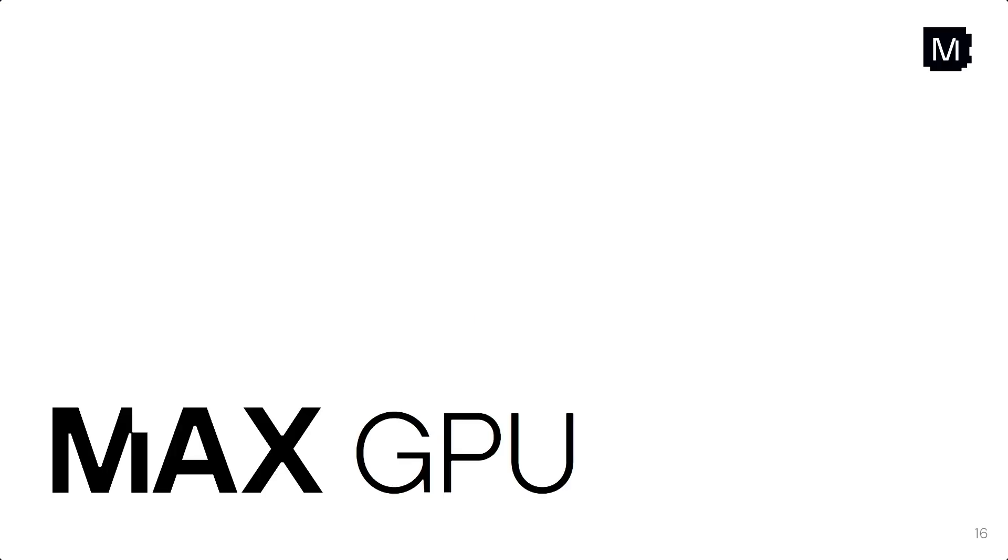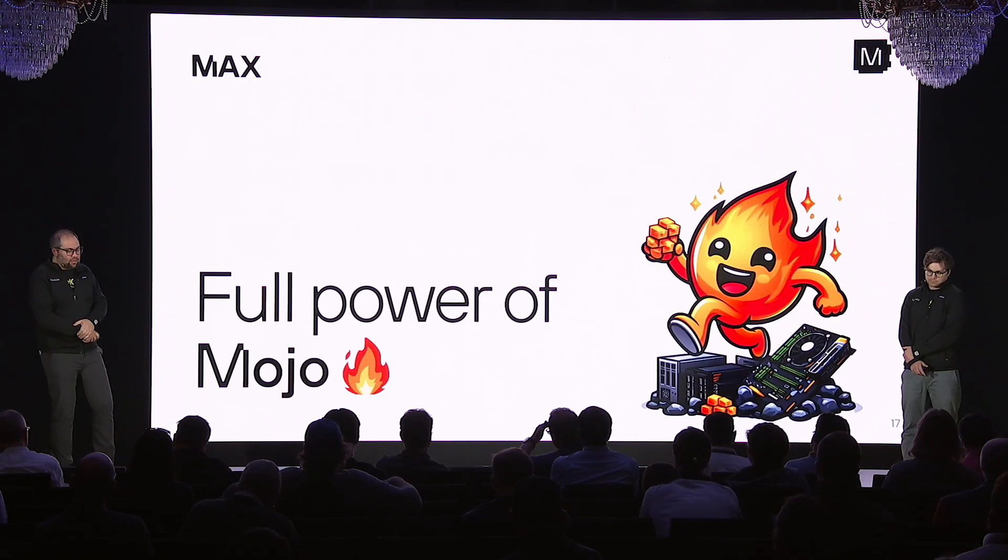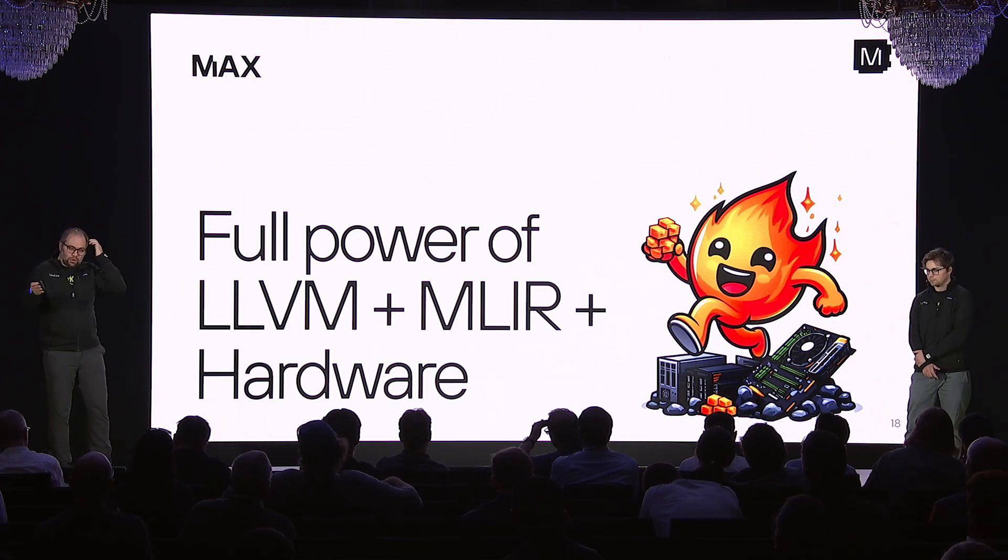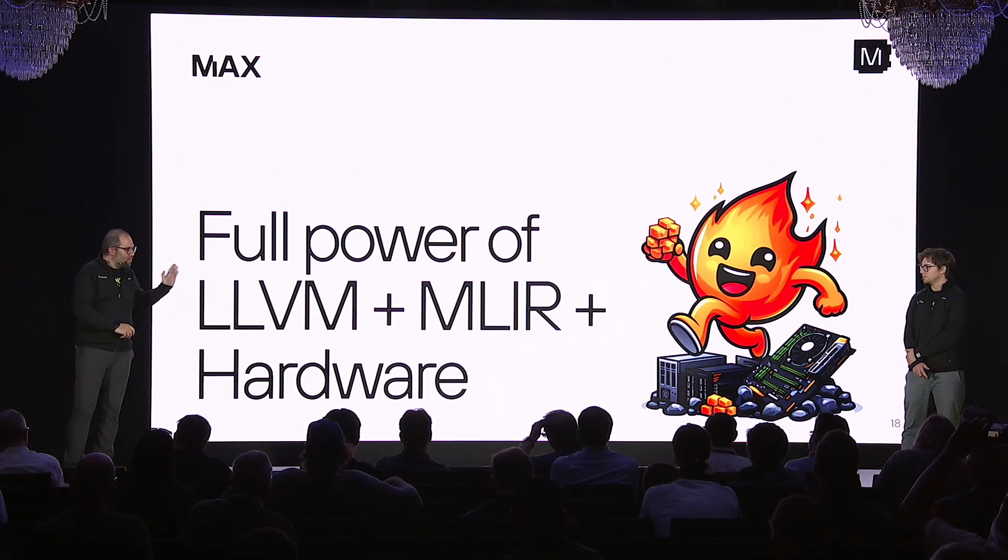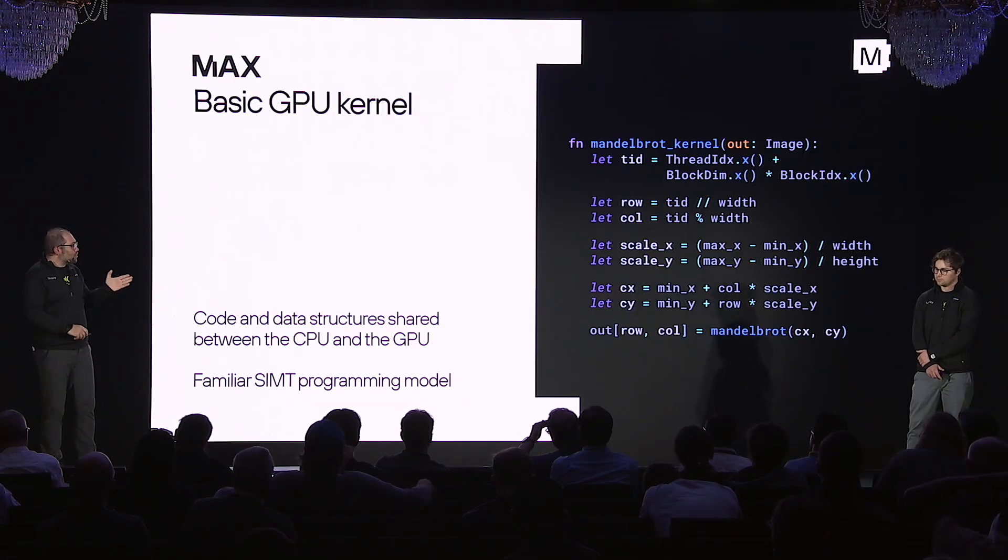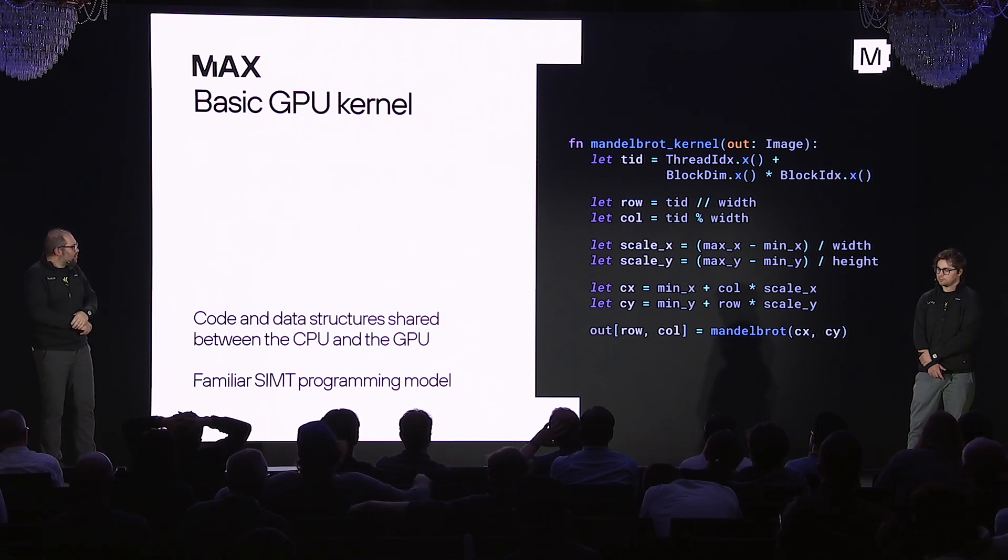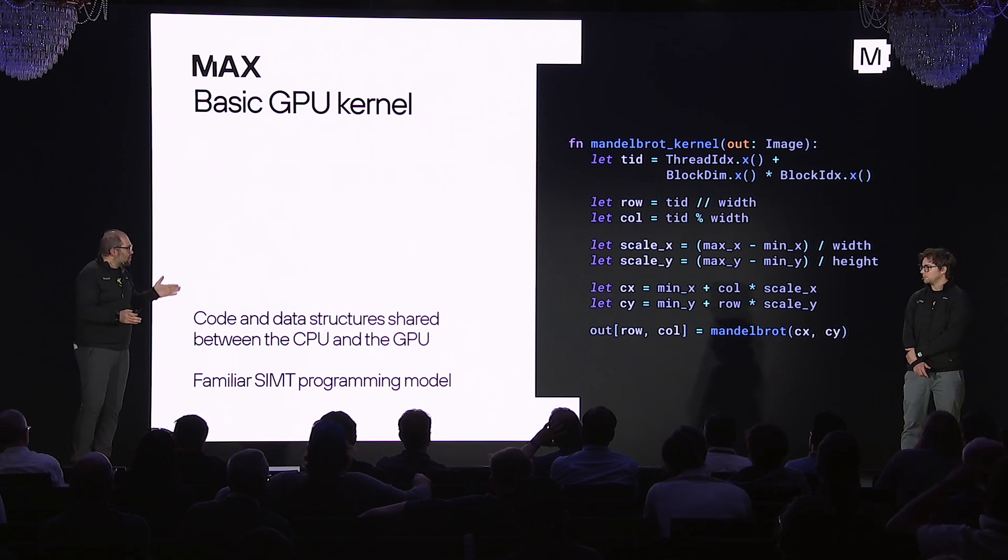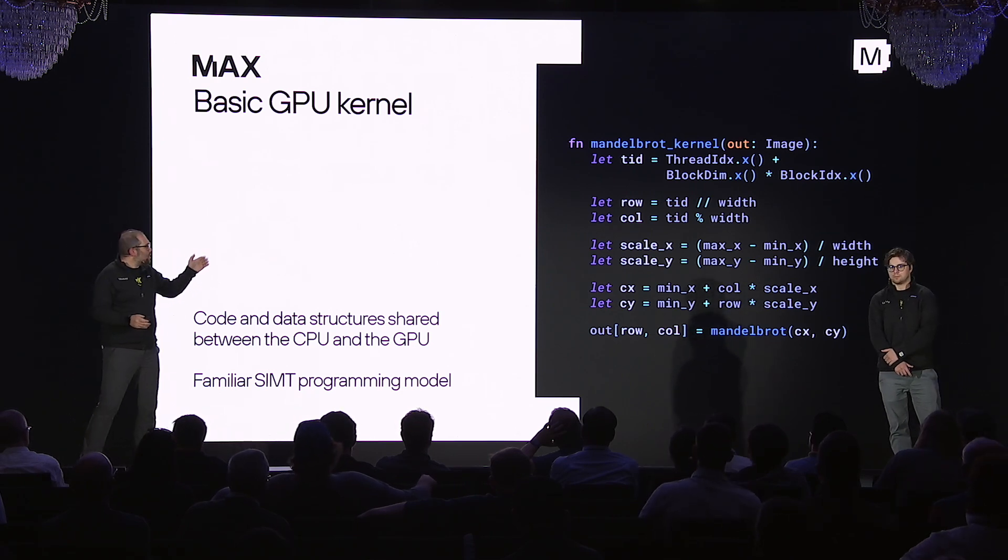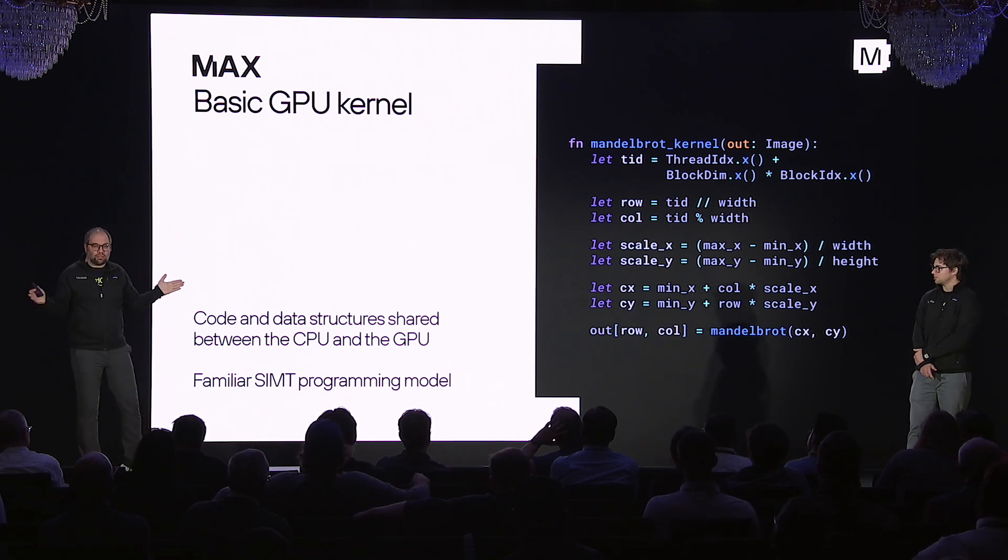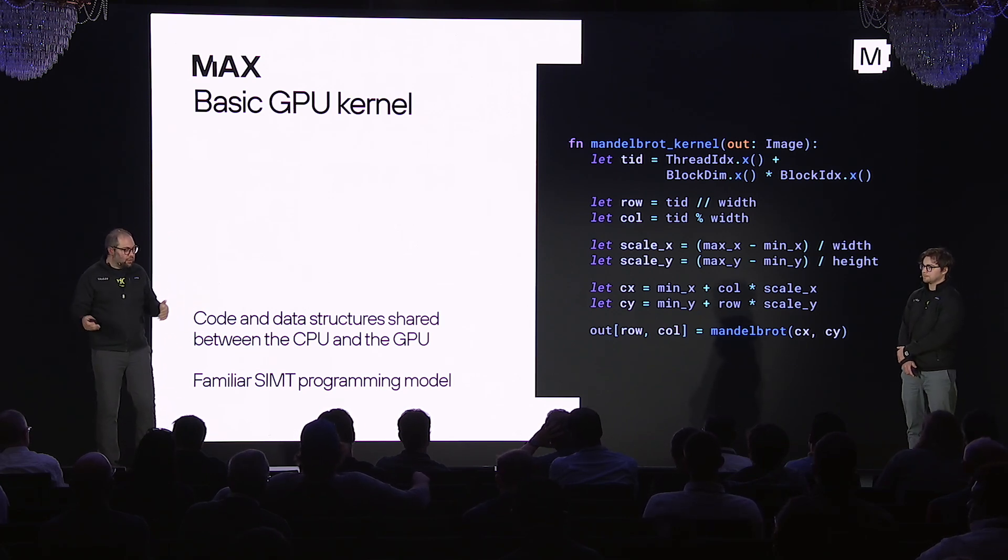And the other thing I want to mention is max on GPUs. So because max is built on the full power of Mojo, that means you have the full power of LLVM, MLIR and hardware. There was a question earlier about that. And I want to emphasize that. And that means you can also like just program, you know, the programming model for max on GPUs is meet you where you are. If you want to write thread index dot X and block index dot X, you can easily do that. You can just write it as if you're writing CUDA C++ code.